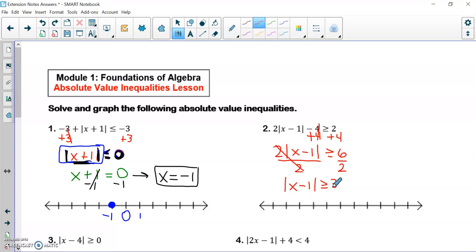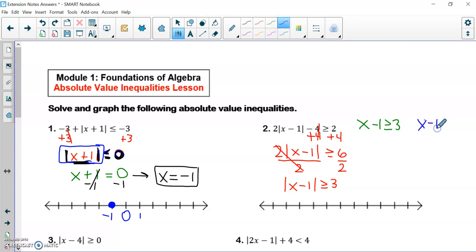Now I can have the absolute value of something be greater than three, because there are many positive numbers that are greater than three. And I could have the absolute value of x minus one equal three, because three is a positive number. So in this situation, we are going to create two inequalities. My first inequality, I drop my absolute values and rewrite my inequality. My second inequality, I drop my absolute values, flip my inequality symbol, and make it a negative three. We need to flip because I'm making one side negative — it's kind of like dividing by a negative number.